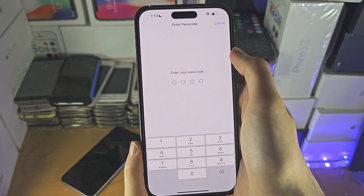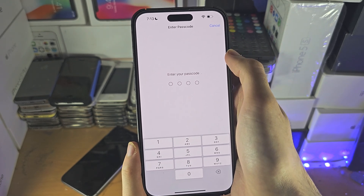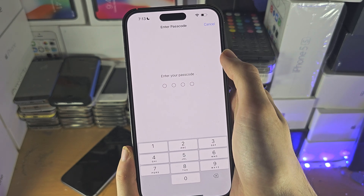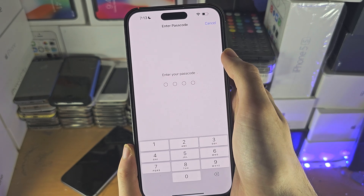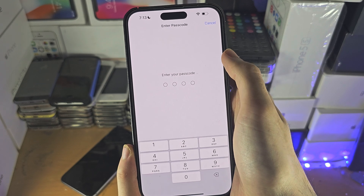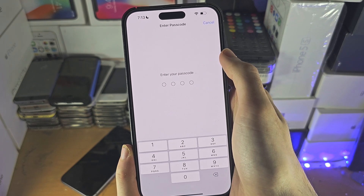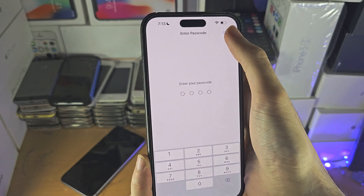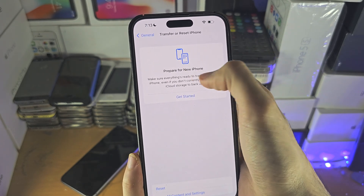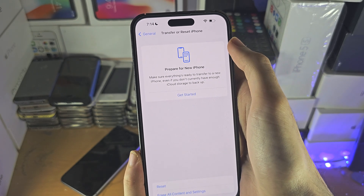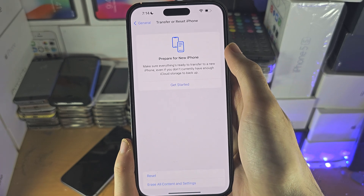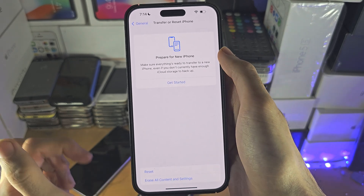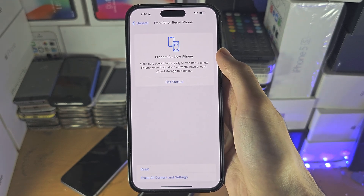Once this is done, every application will ask for their permissions again, and the app which was not showing in the settings will now ask for the photo permission when you open it up. Do note every app will re-ask for their permission, which may take a couple of minutes to set up again. If you'd like to help support the channel, please check the description. Bye bye.